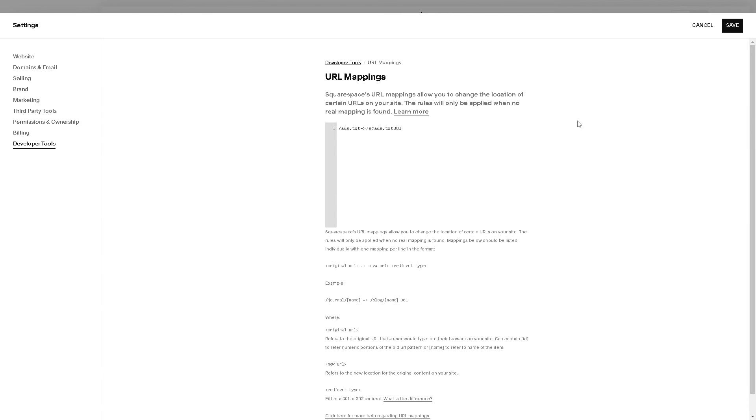Because from here, everything—your primary domain and the URL associated with the link that you had copied earlier, and of course you need to leave a space after the end and then enter a 301 to signal that this is going to be a redirect.